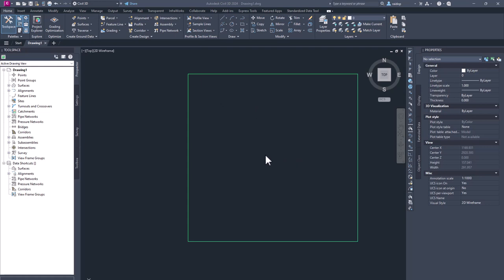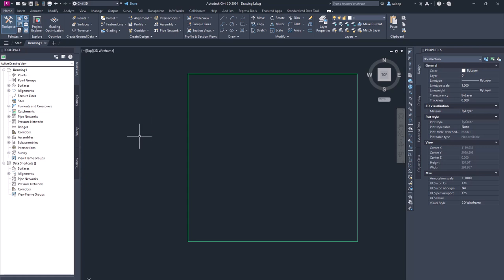I have opened Civil 3D 2024 and I do have a really simple drawing, just a rectangular surface where I want to place my pipe network. The workflow, how you can use those additional catalogs, pipe catalogs, is the same for any other pipe catalog that you have been using with Civil 3D.